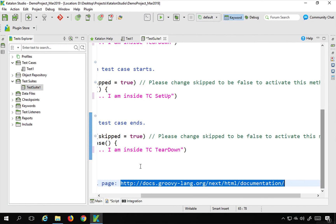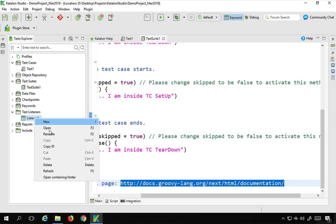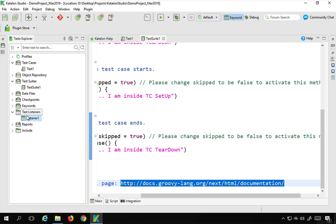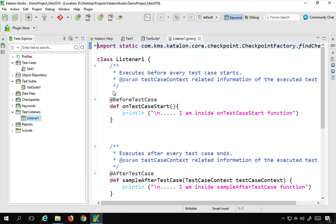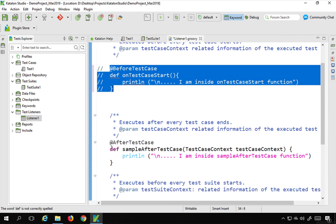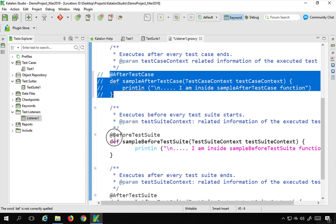Before running the test, in a previous session I had added some listeners. I need to disable those so they don't interfere with this demo. I can't disable them directly, so I'll go to the listener and comment out the code so that only the setup and teardown of the test suite runs for this demo. I'll save this.